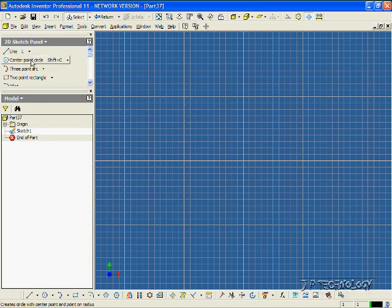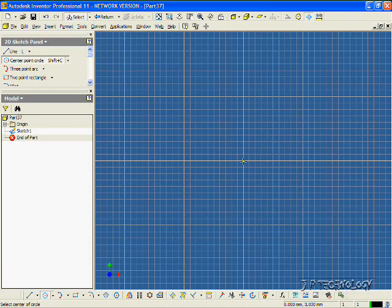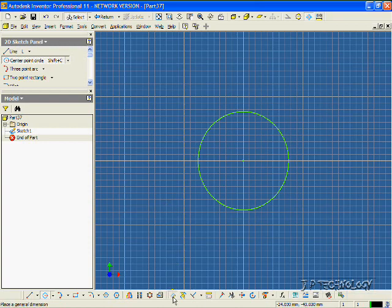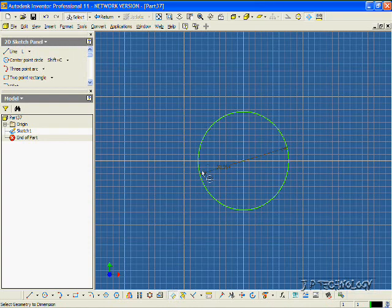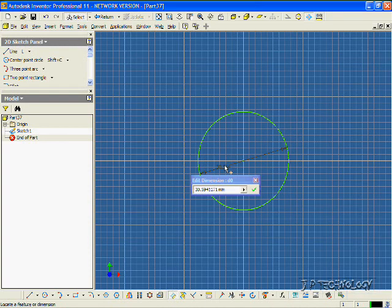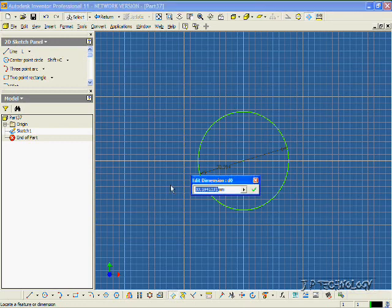Let's use a circle, and let's just draw it out. And let's dimension the circle. Let's make it 25 mils.